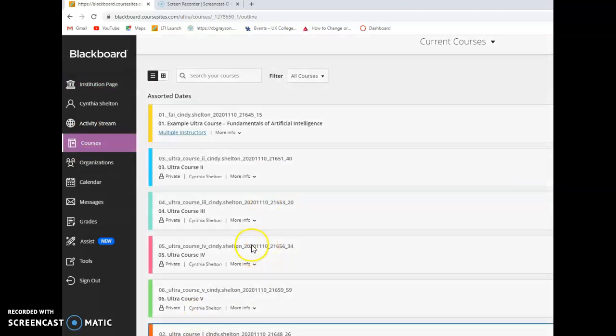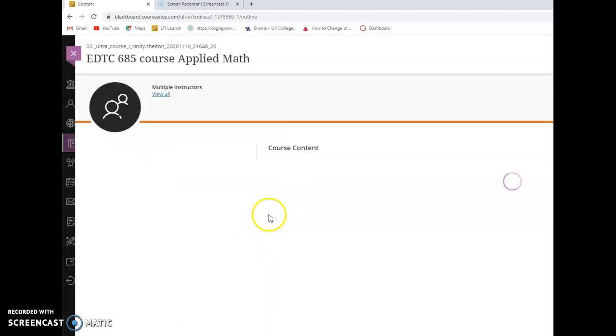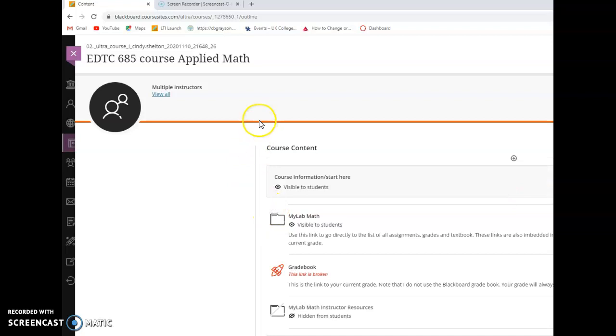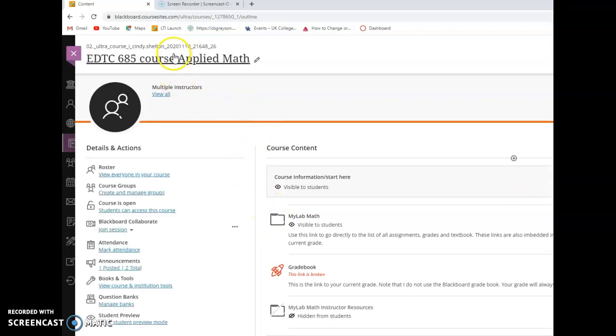You should already automatically be directly dumped into this course with the link I sent you once you register.